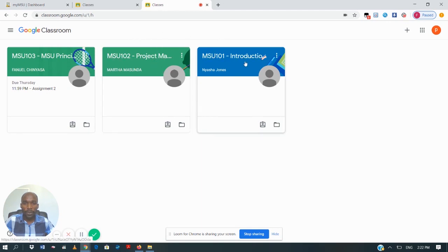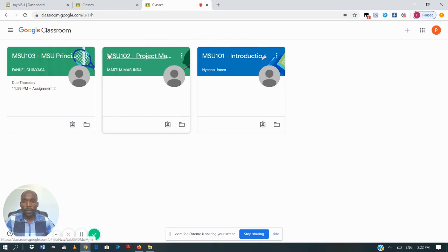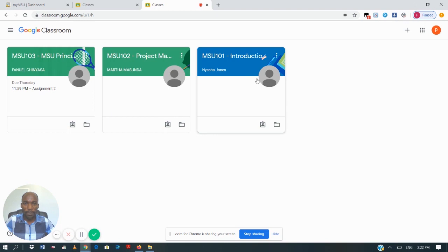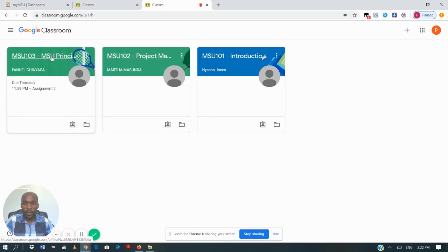After logging into your Google Classroom, you will be taken to the home page where you are going to see a list of your modules — the modules that you are undertaking for the semester. To view what is in the modules or what is required from your lecturers, you are going to click on any of the modules that you want to see.